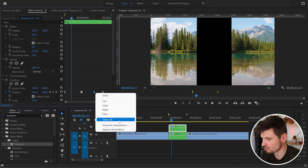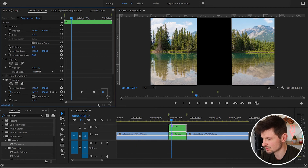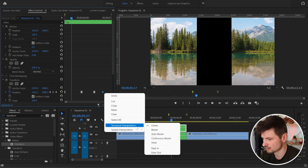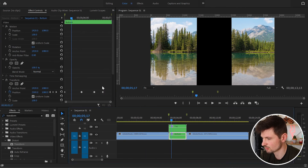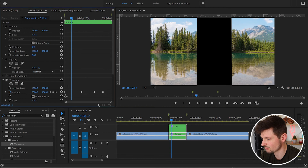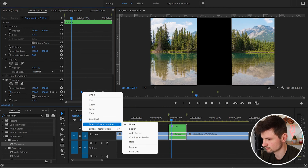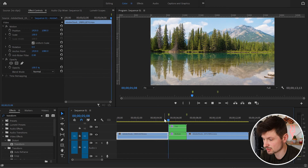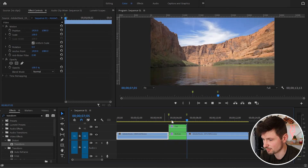Then the third keyframe — Ease In — and the last keyframe — Ease Out. We're going to repeat exactly the same with the second video. When I play it now you're going to see that it looks much smoother and better.